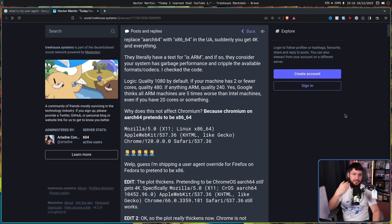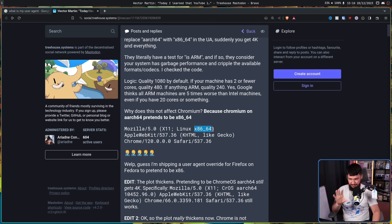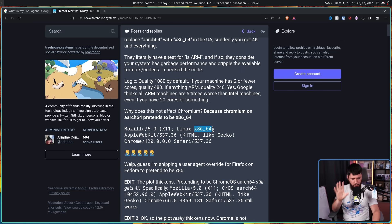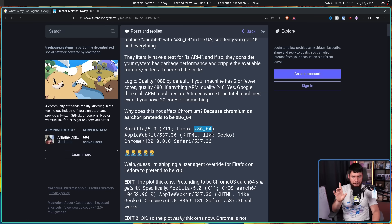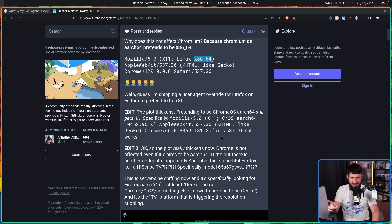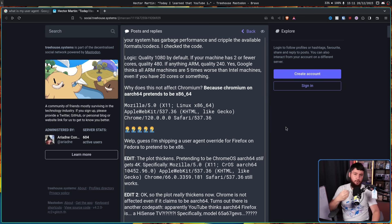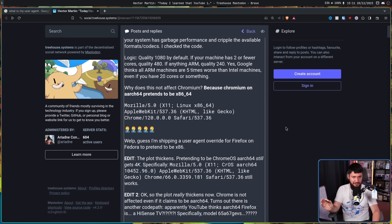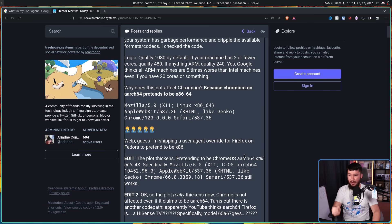Now, initially, Hector thought the reason why Chromium wasn't affected is because it pretends to be x86-64. That's not actually the case, though. It does have this user agent string, but it's not because of the x86-64. If you change that to ARCH64, the problem doesn't occur on Chromium. Also, the problem doesn't occur if instead of saying that you are Linux, you instead pretend to be Chrome OS. Pretending to be Chrome OS, ARCH64 still gets 4K.